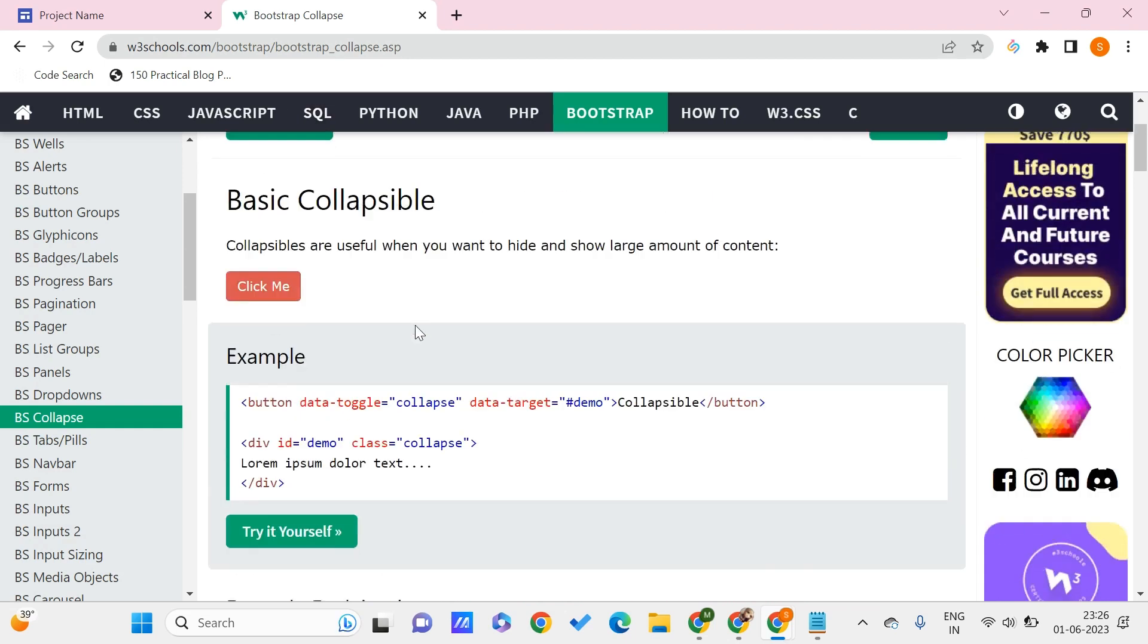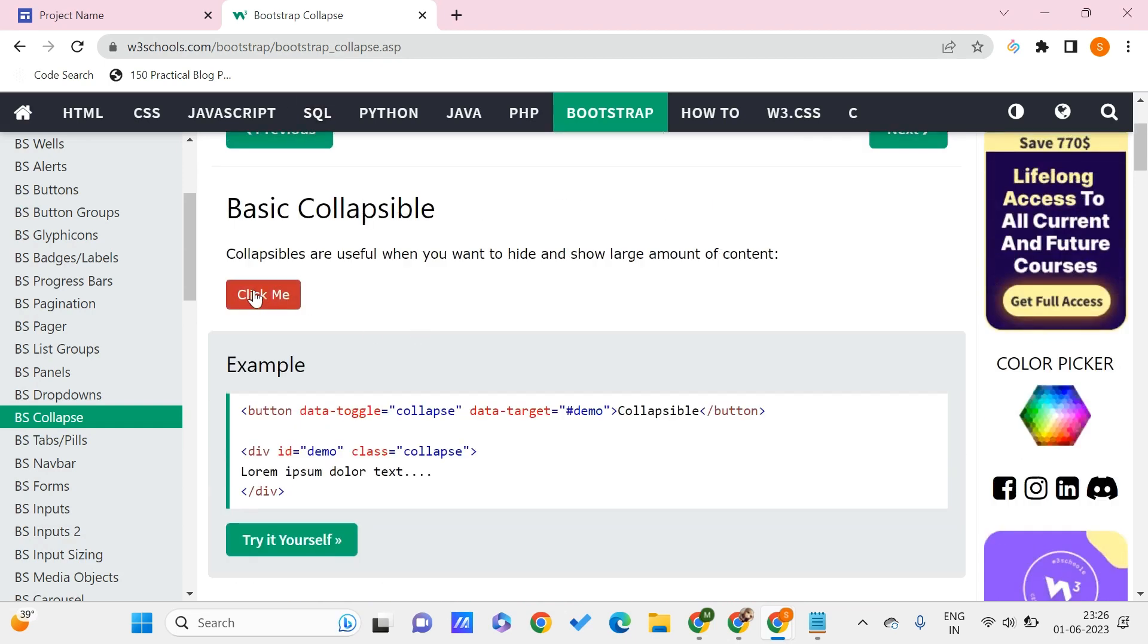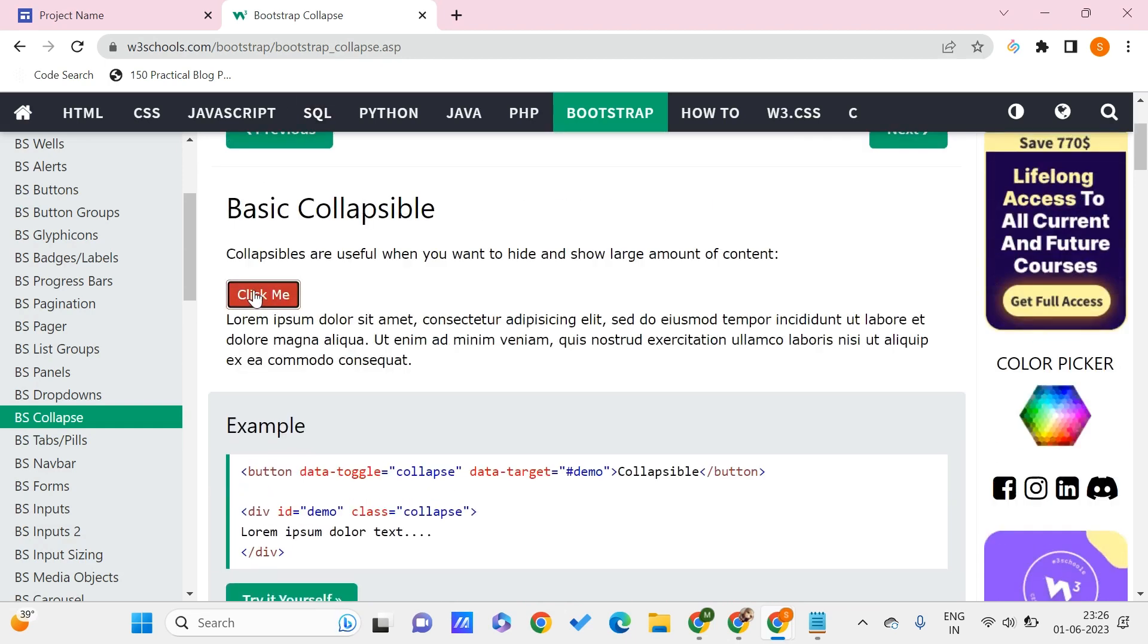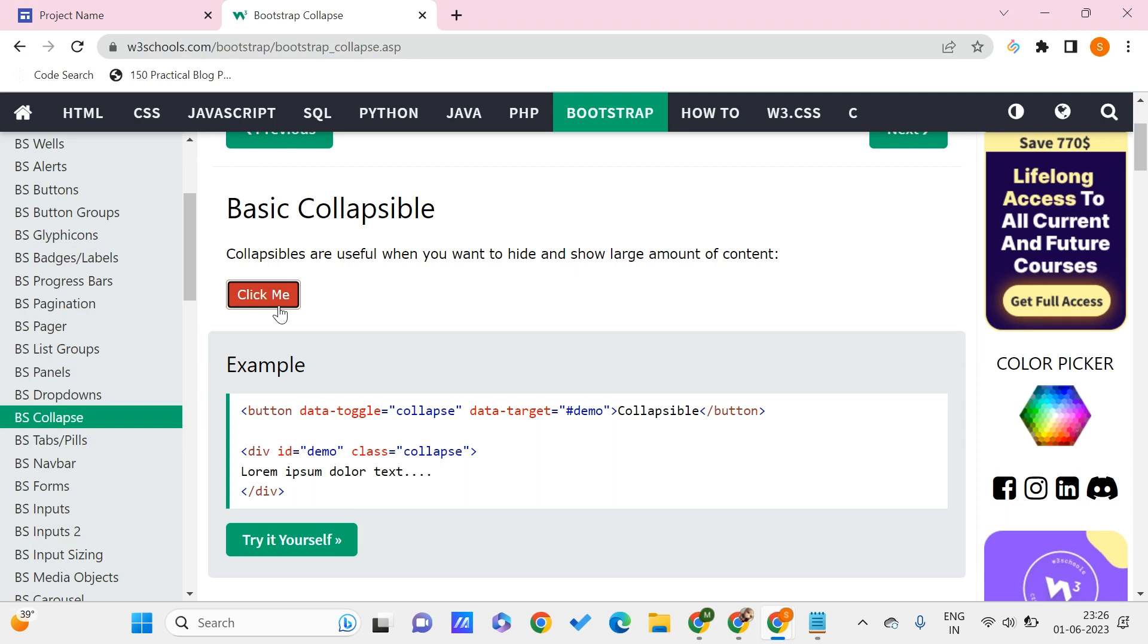Here you can see that once we click on this button, there is information that is appearing. If we click it again, it disappears. This is very useful when you are trying to organize data and put much information on your website.